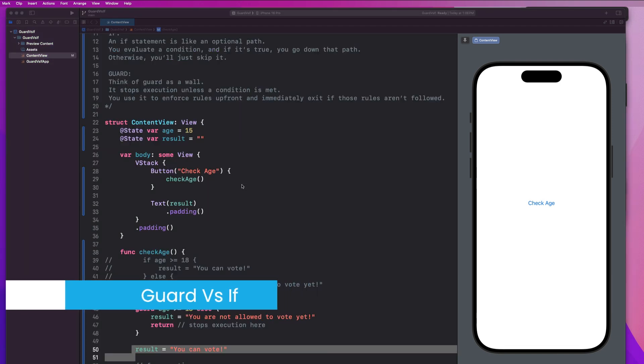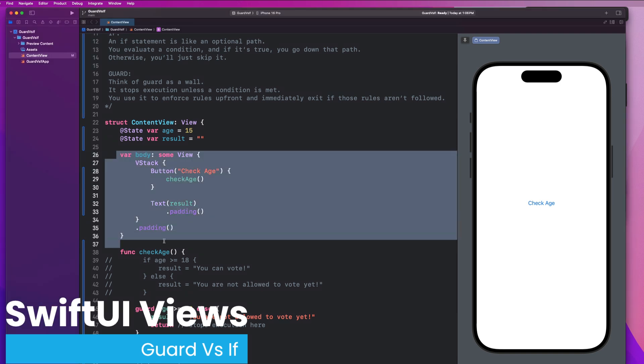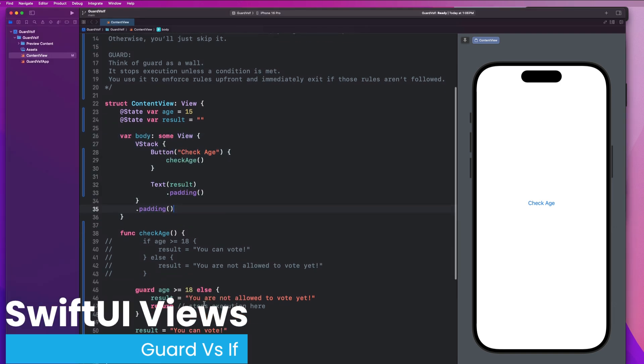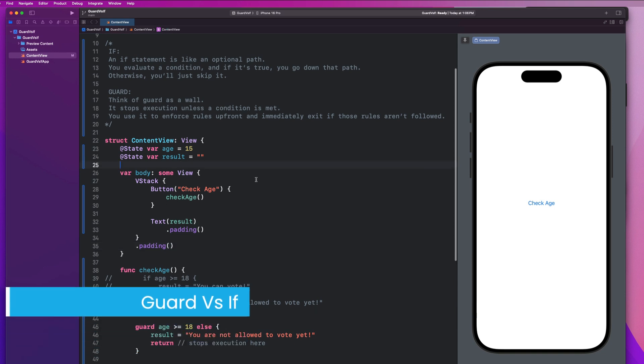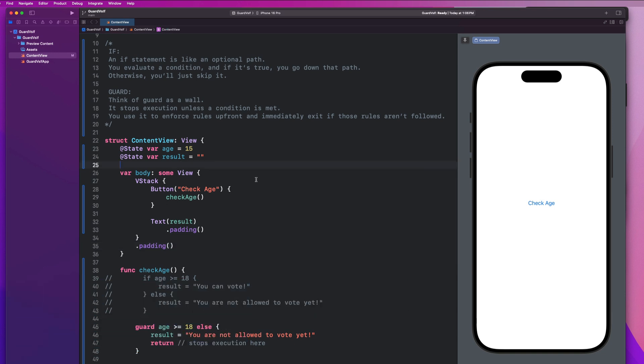Next up, I want to show you how if statements can be used within SwiftUI view bodies and why guard statements can't be. So let's go ahead and do another quick example to see if a user is logged in or not.